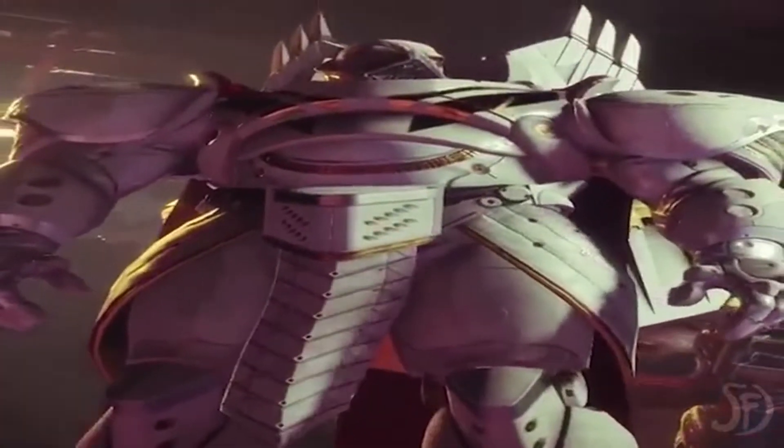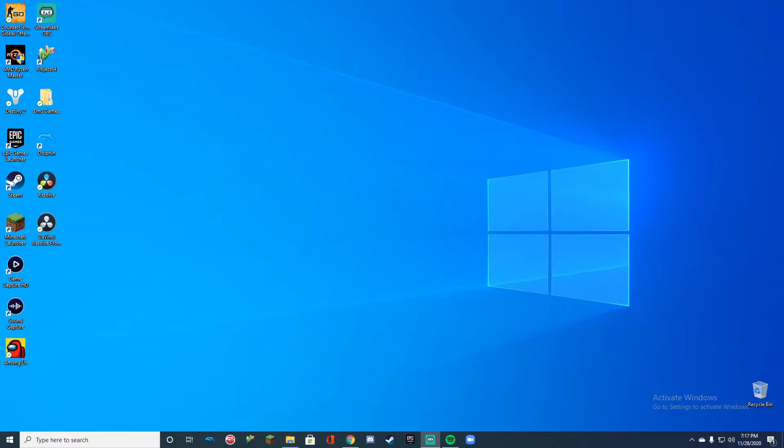You heard that right, we're going back to Destiny 2 with low settings, but let's get straight into the video.